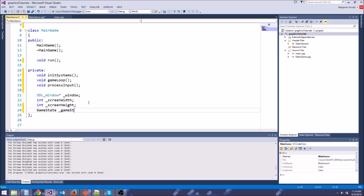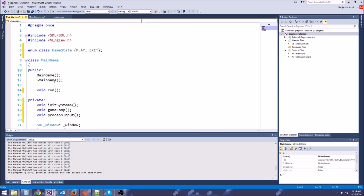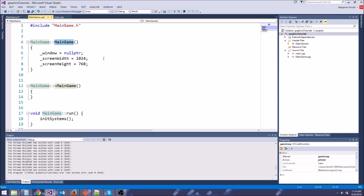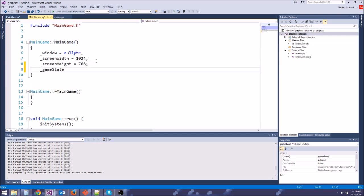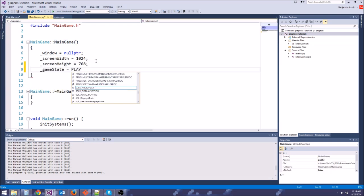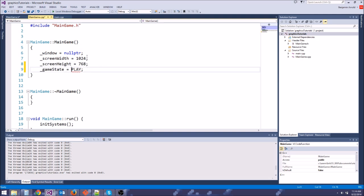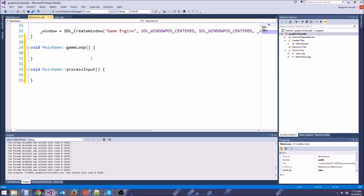So we have these two game states, and we need to be able to record what the current game state is. So let's go to our private variables and say game state game state. So we have game state game state here, and we want to initialize this. So let's go to main game because we don't want it to be an uninitialized variable. And let's initialize it to play because we're going to start out playing the game. Oh, that's right. It's an enum class. So remember, we have to say game state colon colon play. We have to give it the scope.